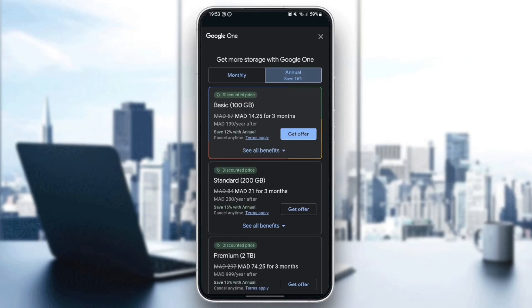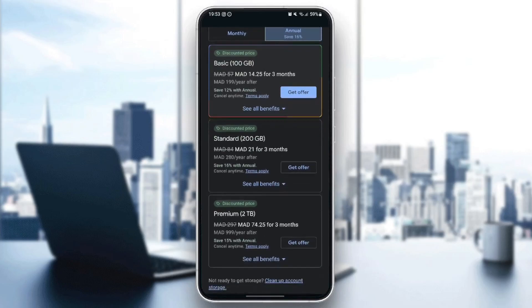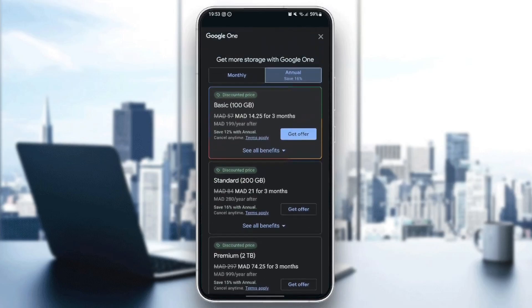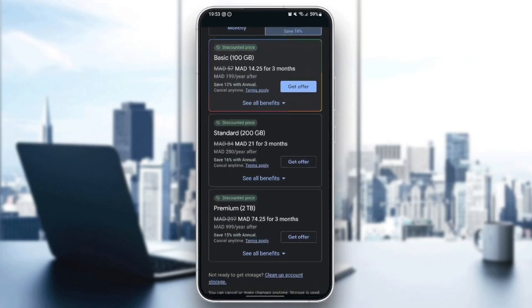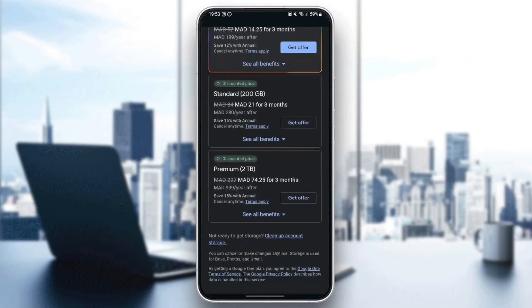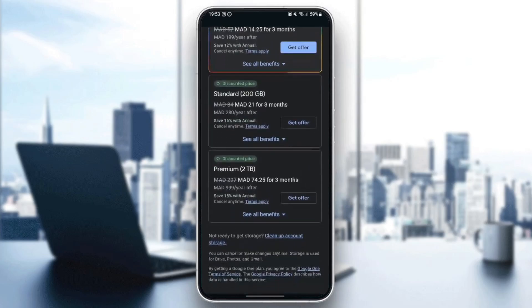As you can see, right here, we have the basic plan that has 100 gigabytes, the standard plan with 200 gigabytes, and lastly, the premium plan with two terabytes.